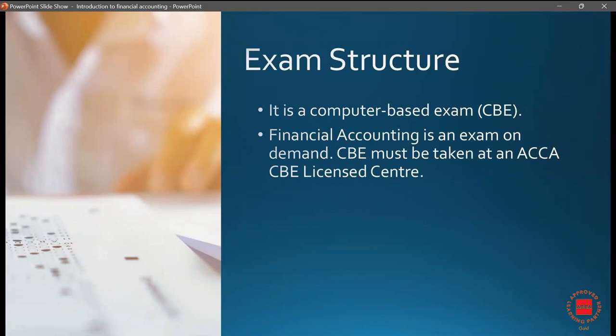The exam is a computer-based exam and it is on demand. I would suggest that as soon as we complete the syllabus, wait for two or three weeks where you practice, revise everything, give two or three mock exams, and then sit for the final exam. You do not have to wait for a longer period because the information in the back of your head is going to fade away.